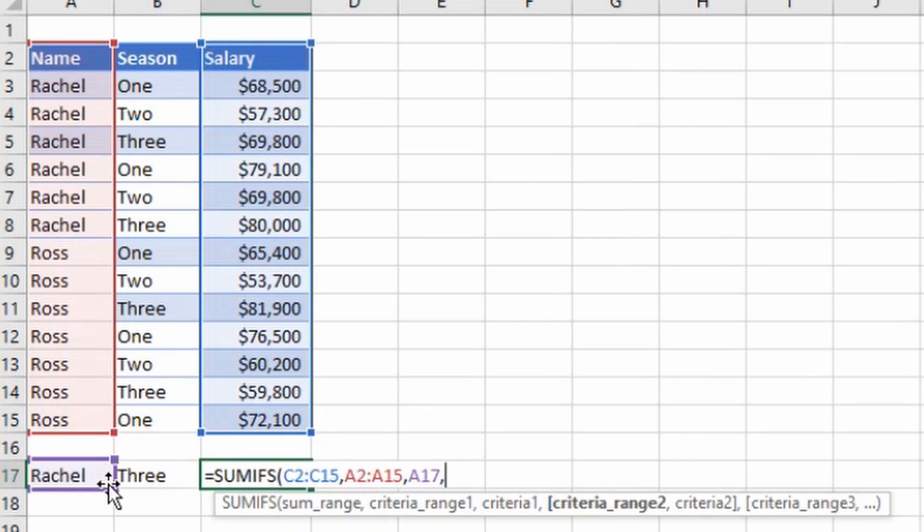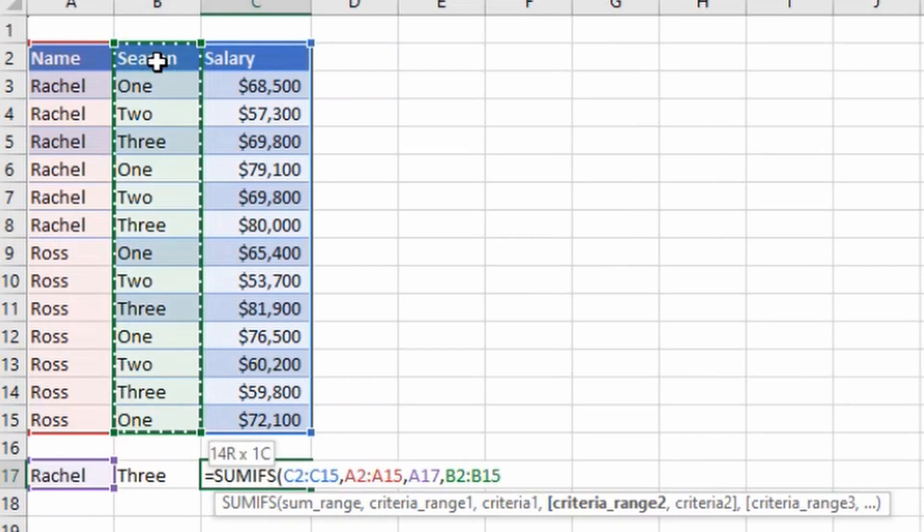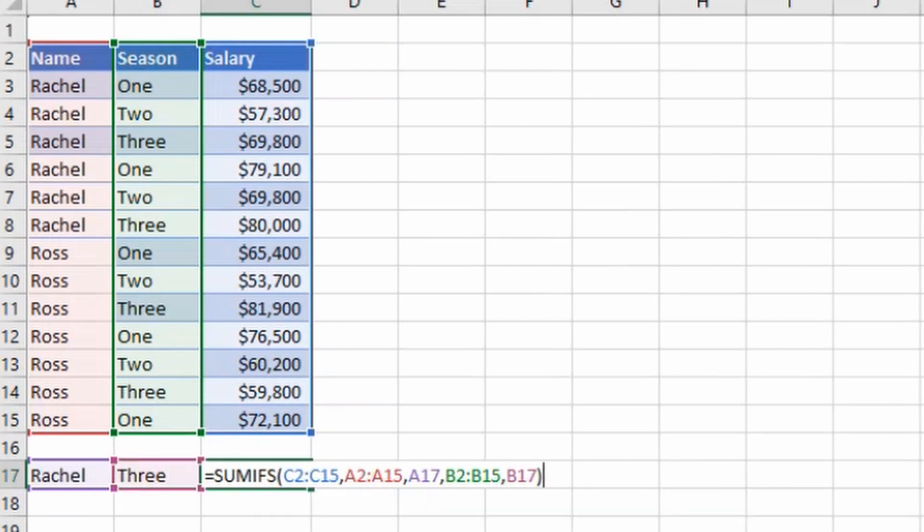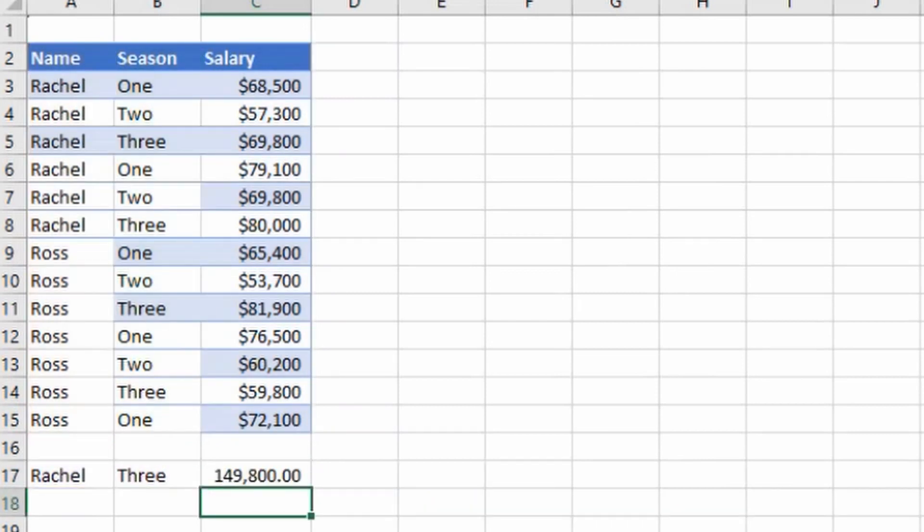Again press comma. Now what is my second criteria? I want to know what is the total amount we have paid to Rachel for season three, so my second criteria should be the season. I'll select the season range by selecting this column, then press comma. Then I have to select the criteria 2, so for which season I want to know her salary, which is my season three. I'll select season three, close the bracket, hit enter and you can see I have got the value 149,800.